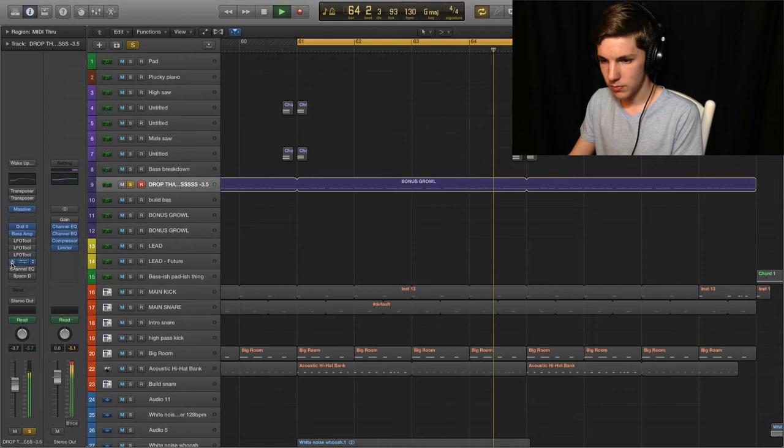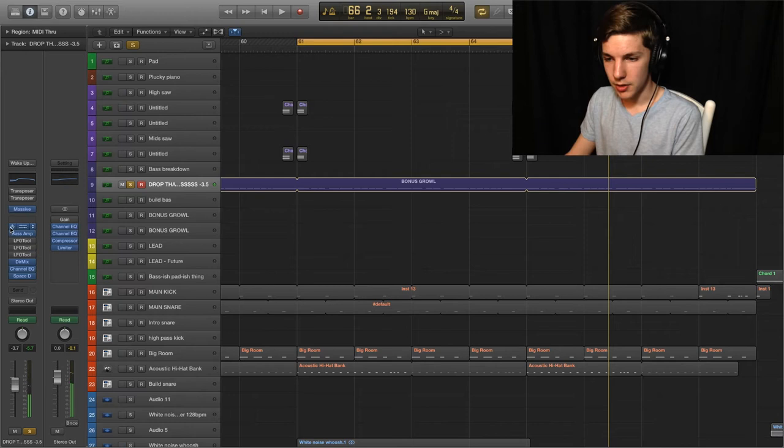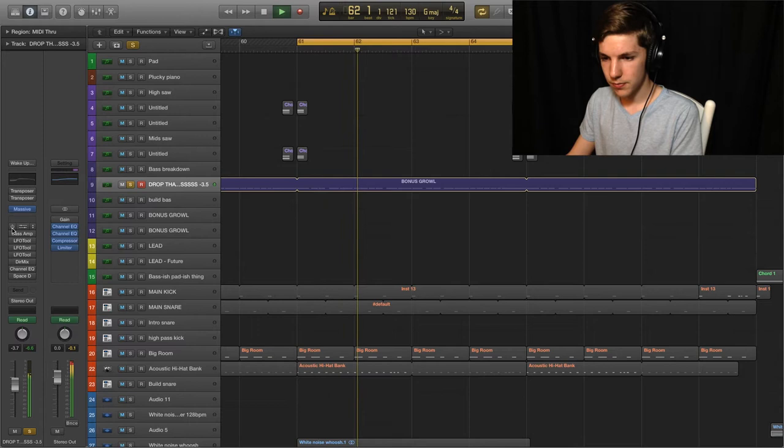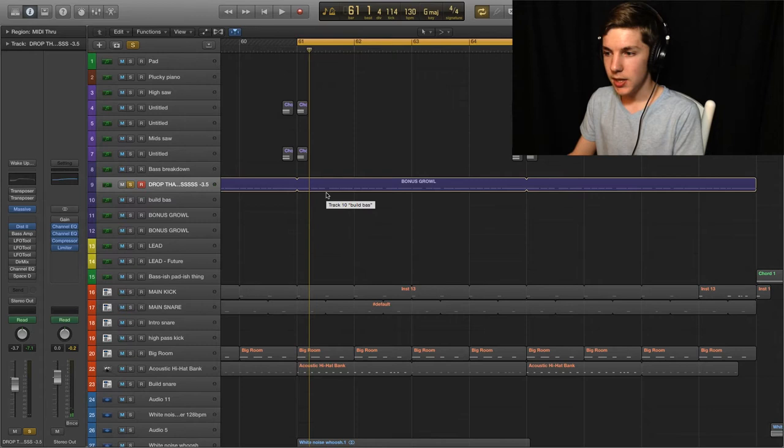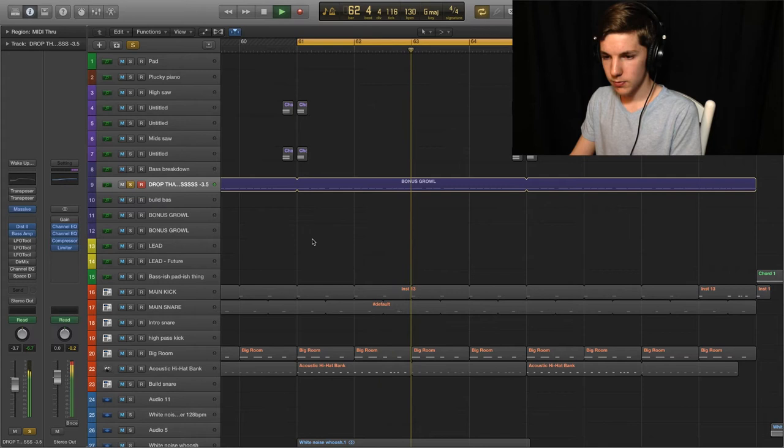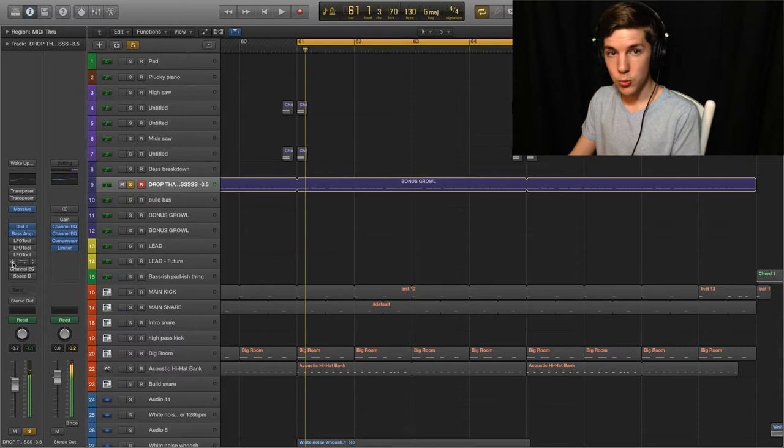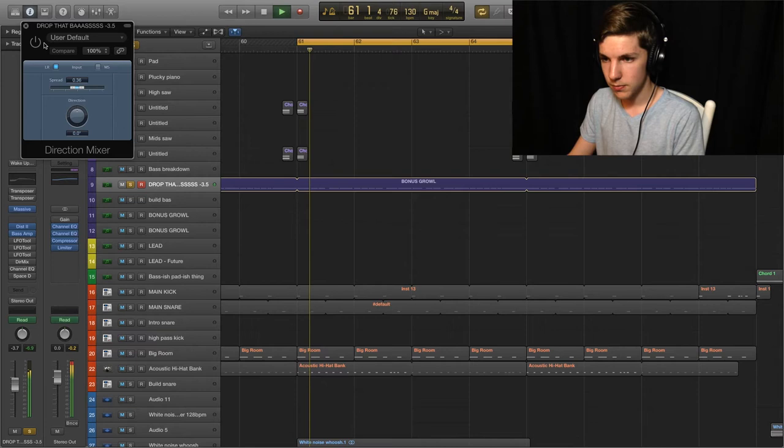So each of those things serves a pretty specific purpose. So let me go through each thing one by one. So we got distortion. Give it a bit more bite. Bass amp. Let me play it without and then with. You can listen for the amount of low end. It almost adds like a sub and kind of warms it up a bit. I use that on basses quite a bit. And then there's a bit too wide. So I pulled on a direction mixer and just narrowed it down just a bit. So it's more focused and up the middle.